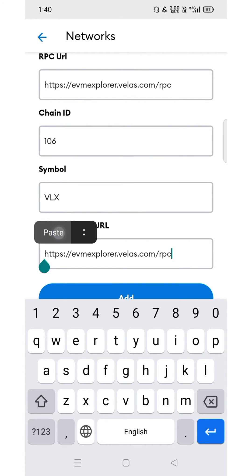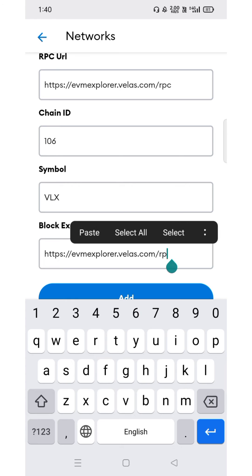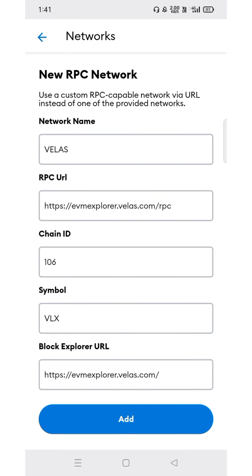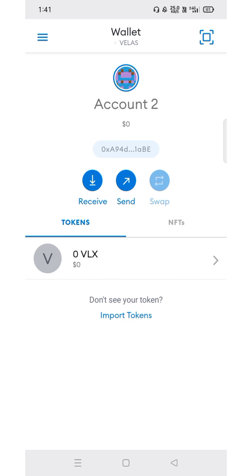You can select and paste from the details in the description link below, and then select Add. Now your Velas network is manually configured successfully. You can now use the Velas network to swap — without this manual configuration you won't be able to swap coins or stake coins.